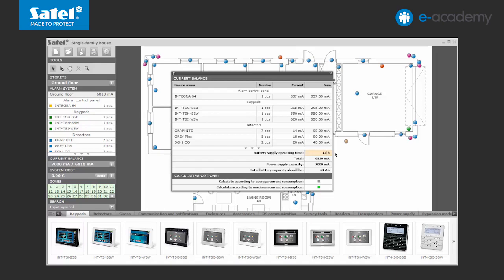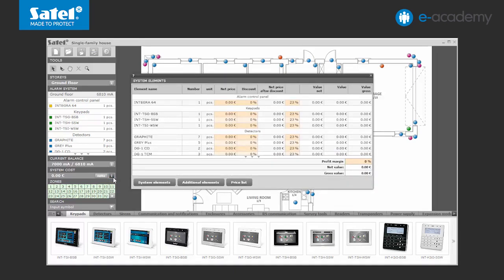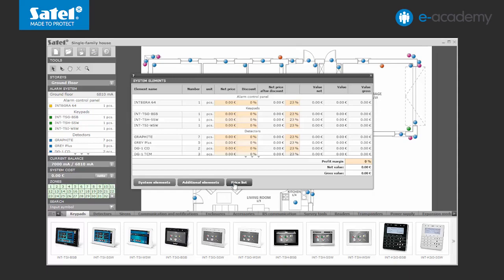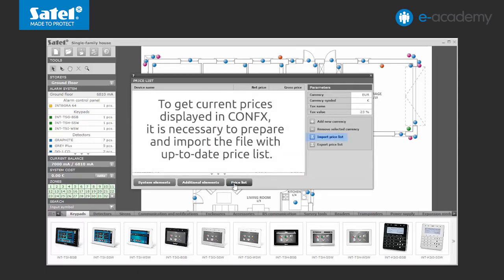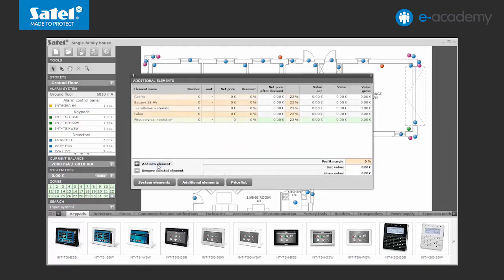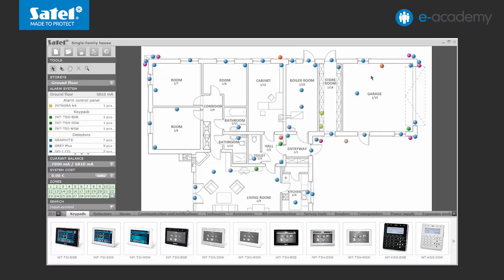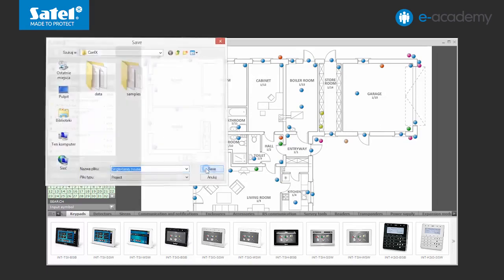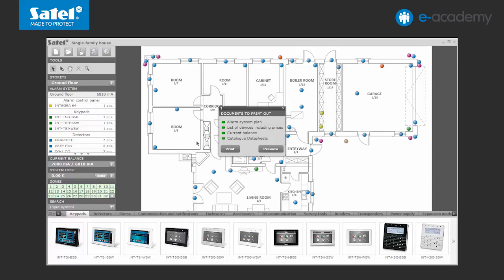During the design process, the configurator creates a base of commercial information about the devices used to build your system. In the side menu, System Costs section, select the Cost Estimate button. The window displayed provides detailed information on the prices of individual devices and their summaries. The values correspond to the manufacturer's price list. You can also include in the estimate the cost of additional elements such as cabling, batteries, installation materials including wall plugs, screws, strips and plaster, as well as labor or the first service inspection. You can save and print the prepared quotation directly from the configurator, both the entire documentation and its selected elements.